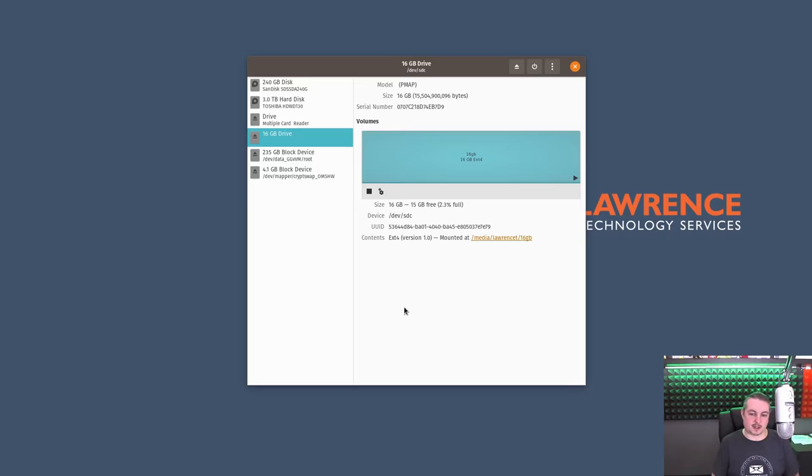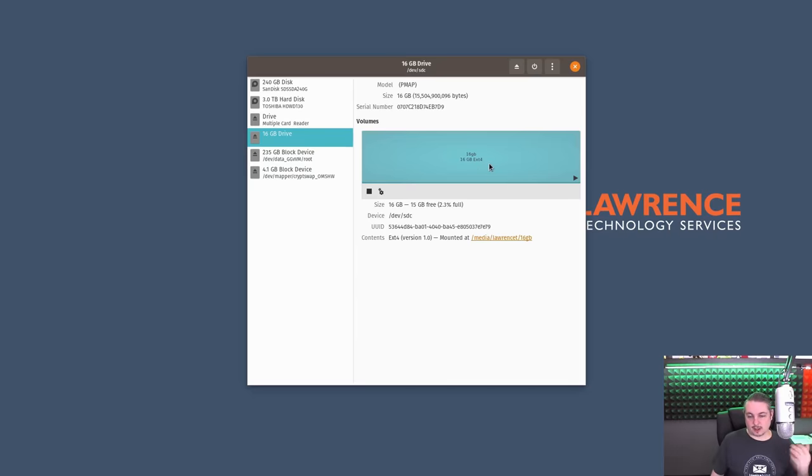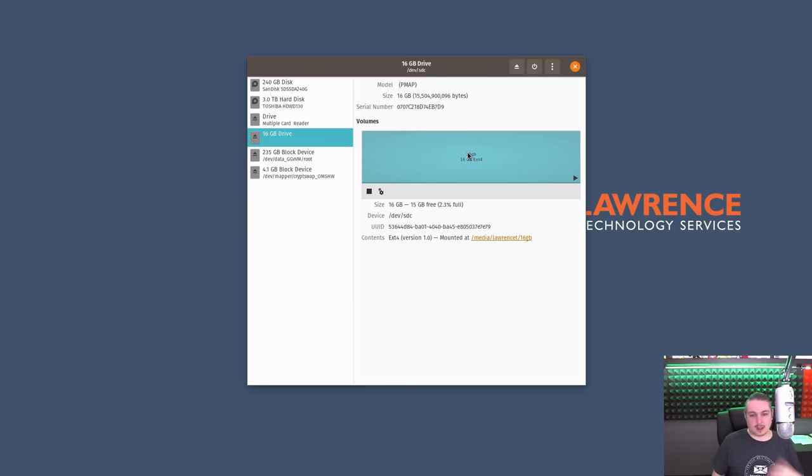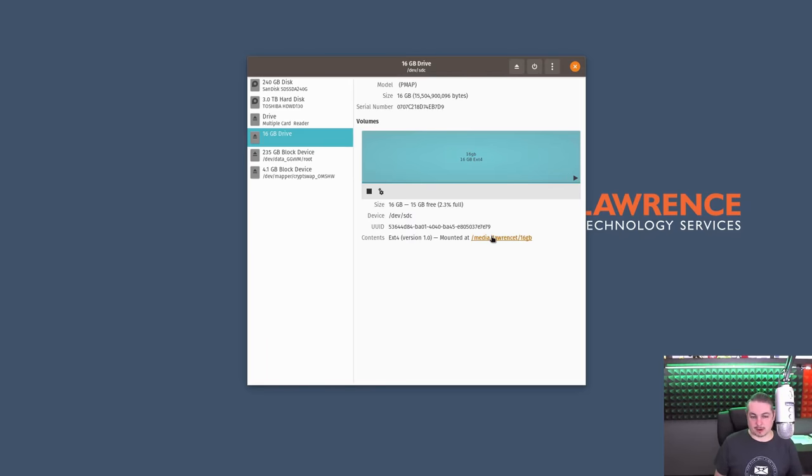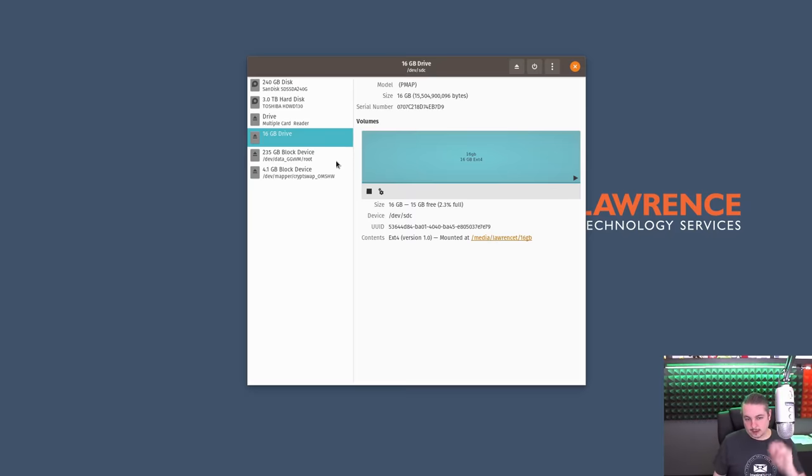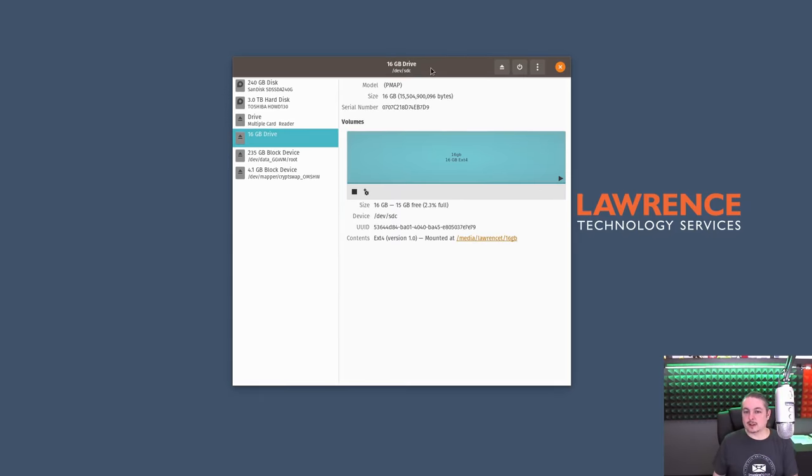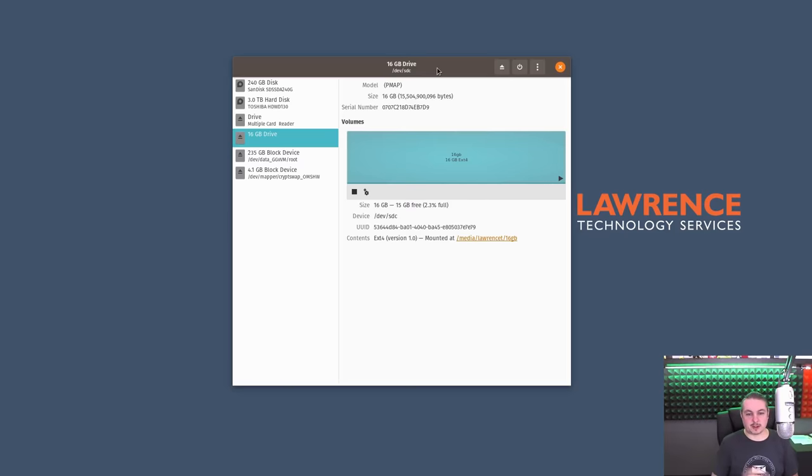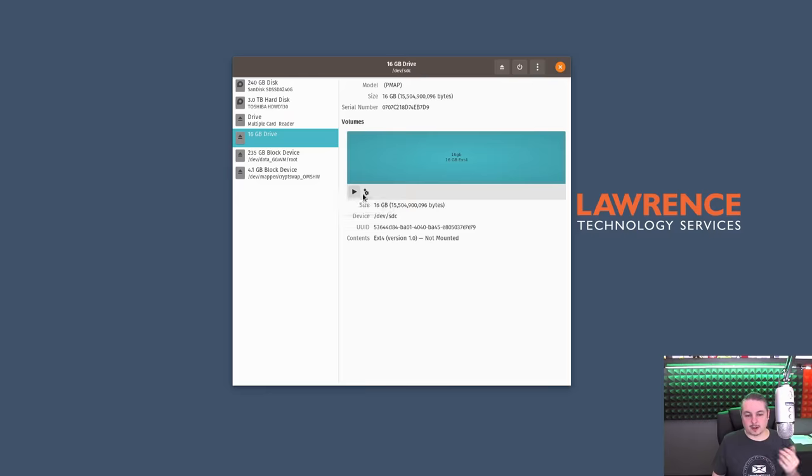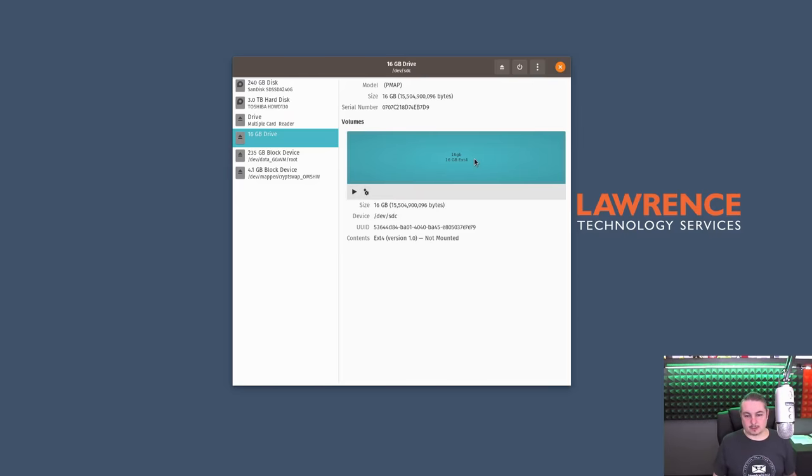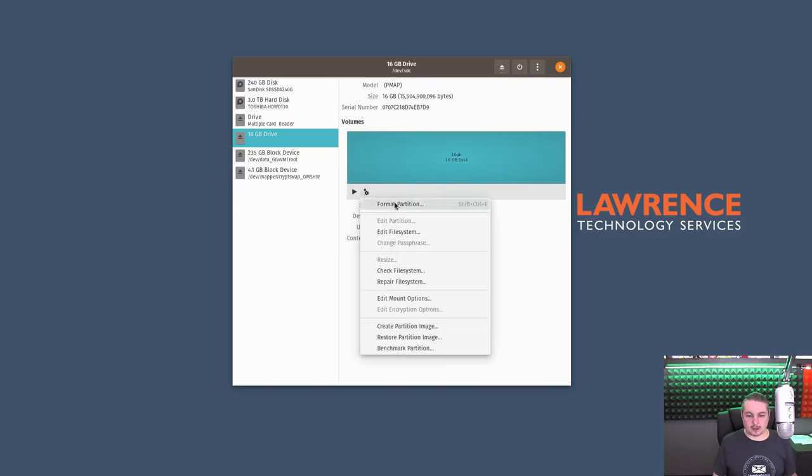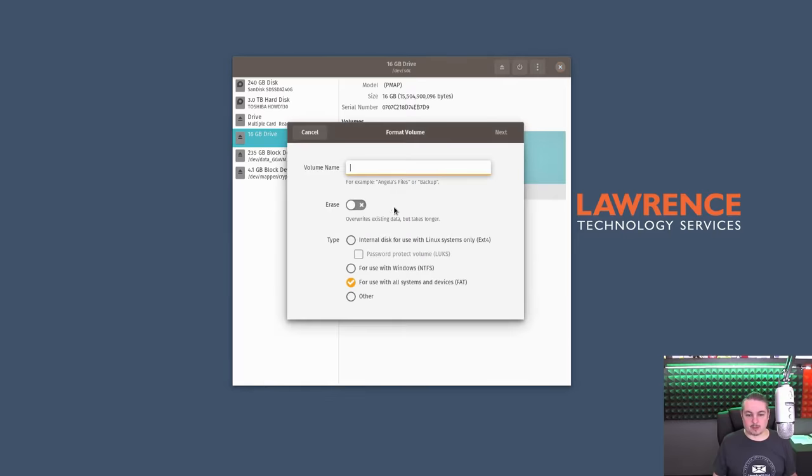We're going to start with something simple. This is a 16-gig flash drive I have plugged in. It's formatted to the ext4 Linux file system, not encrypted. So that means any data I put on there could easily be read by any Linux machine without any encryption. This is just a disk utility built into Ubuntu-based distributions. This is particularly Pop! OS. Nothing you really have to do here to get encryption set up in terms of command line or anything like that. It's pretty easy. So this is what it looks like unencrypted, and we're just going to go ahead and format partition.